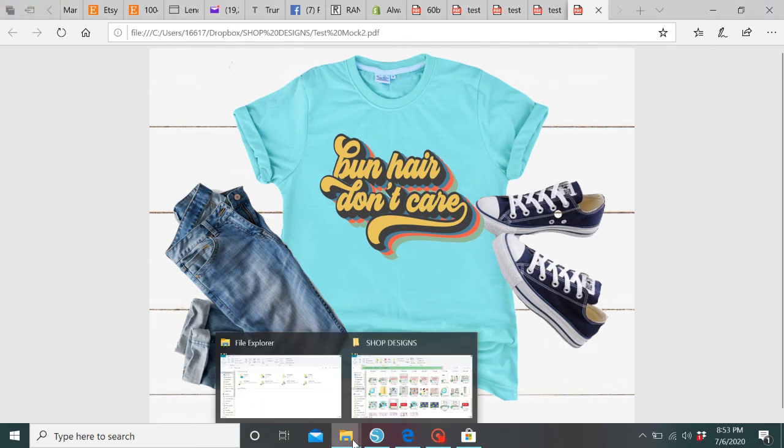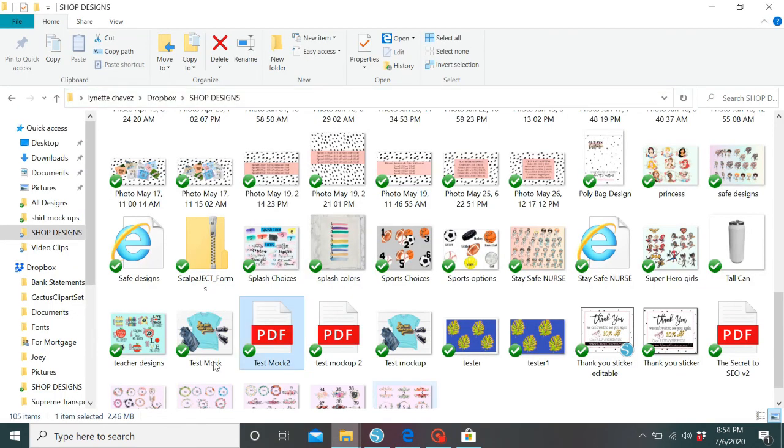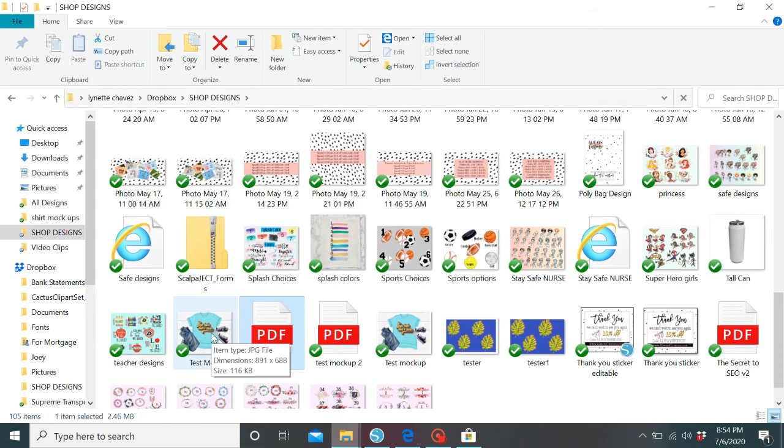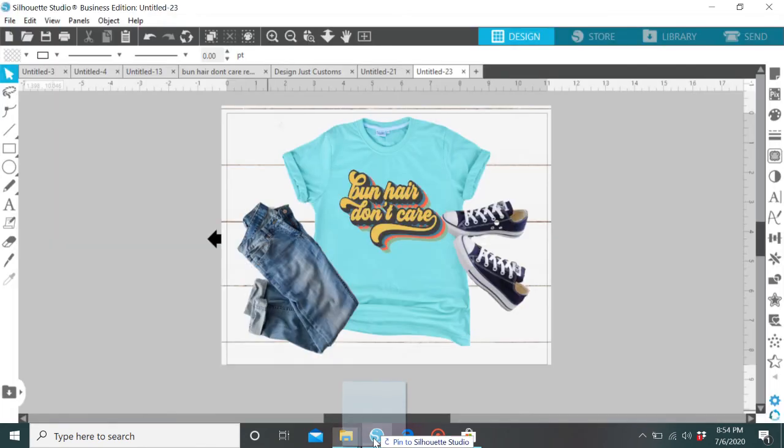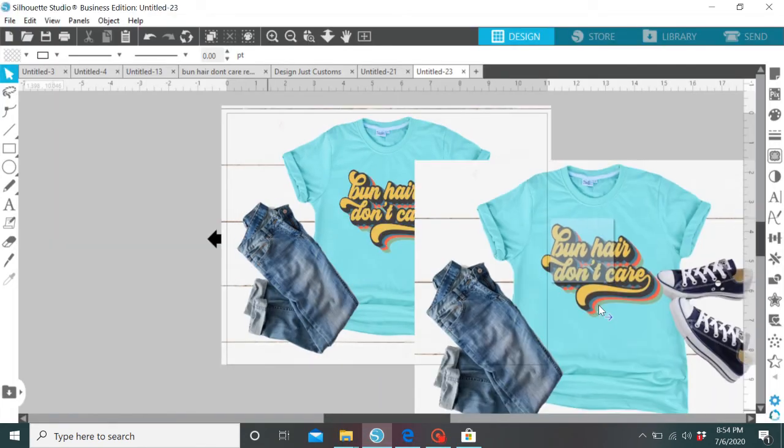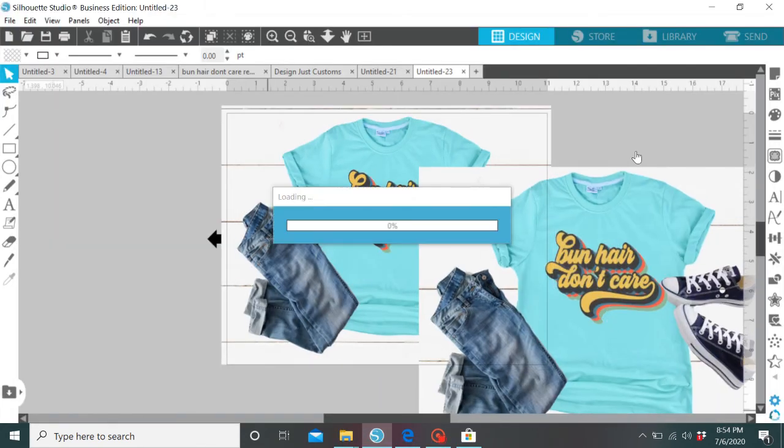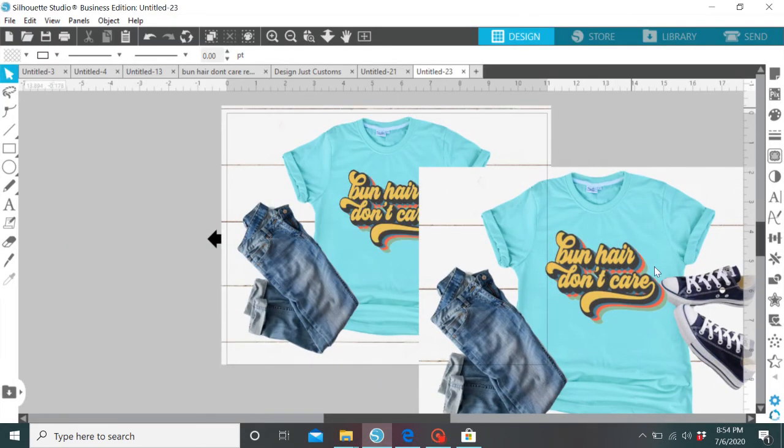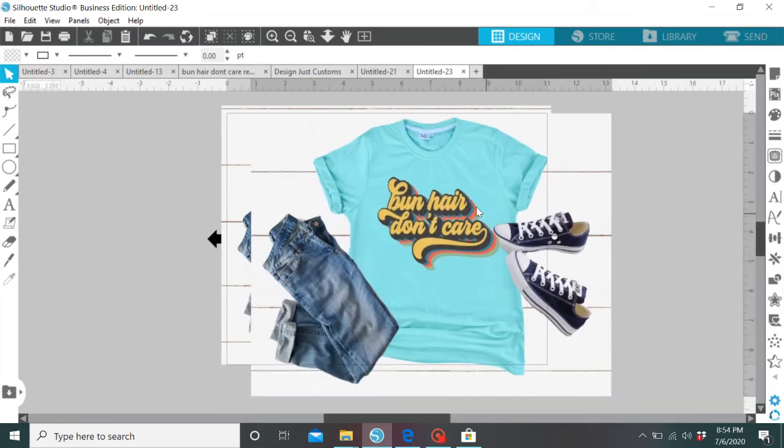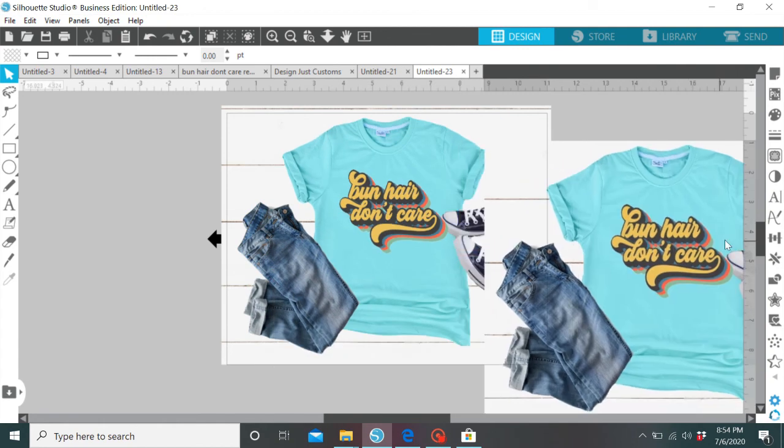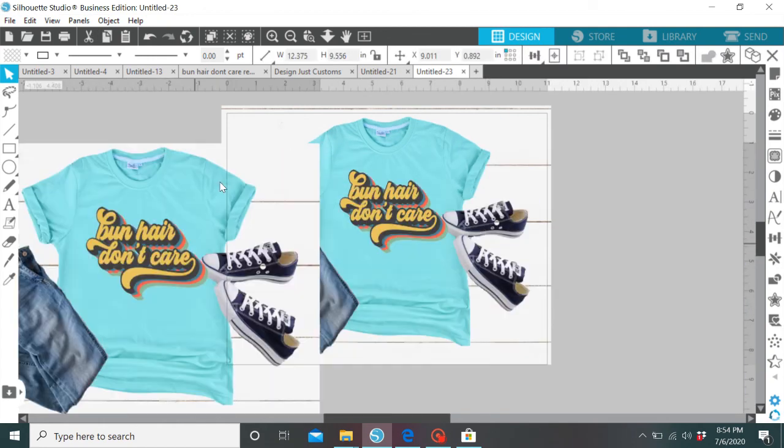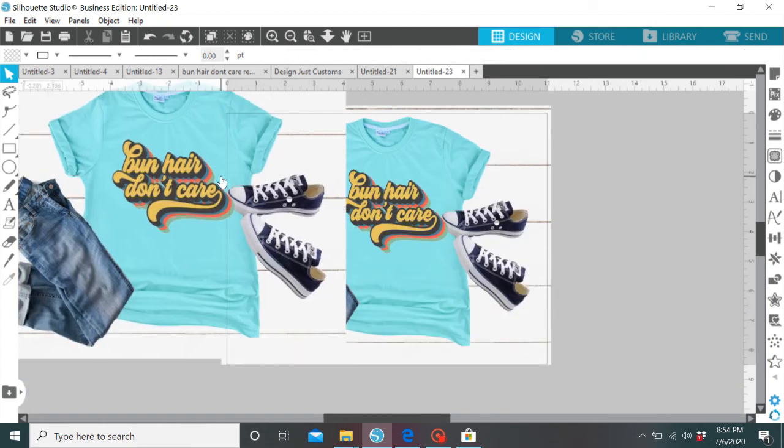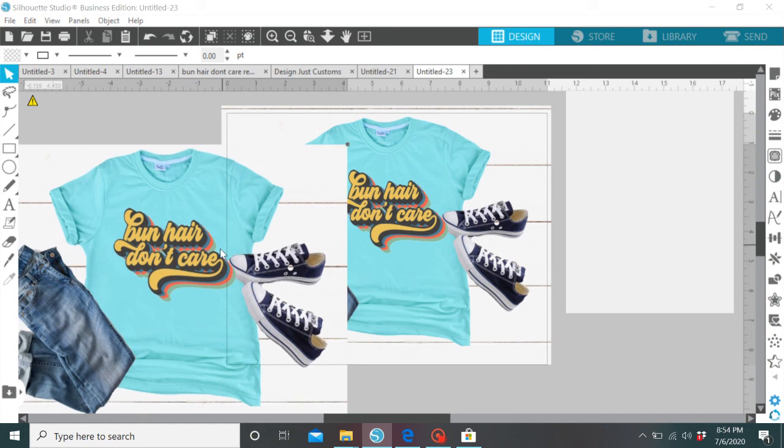And then let's see how our JPEG turned out. So we're just going to drag and drop our JPEG to Silhouette just so you can see what it looks like. Perfect. Looks exactly like it. So that, my friends, is how you do a mock-up. Super easy.